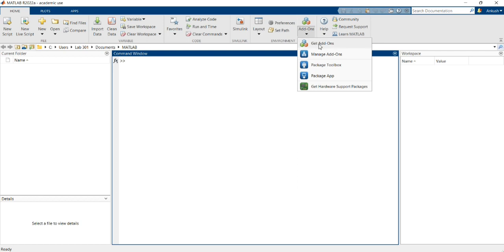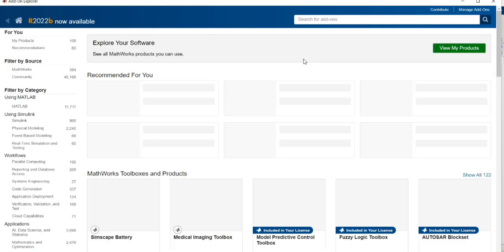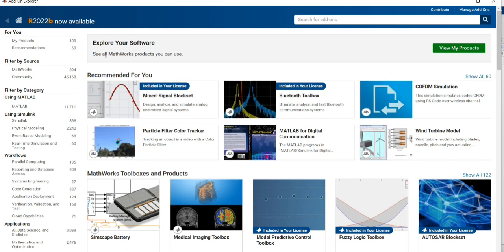Now I am going to click Get Add-Ons. When you click on Get Add-Ons, a new page will open. In this Get Add-Ons page, using the search bar we can install our USRP toolkits for MATLAB.